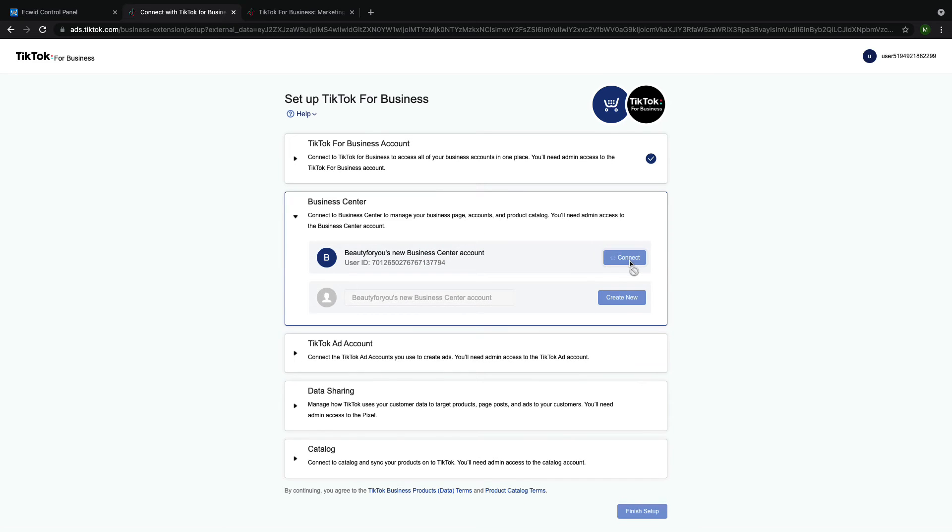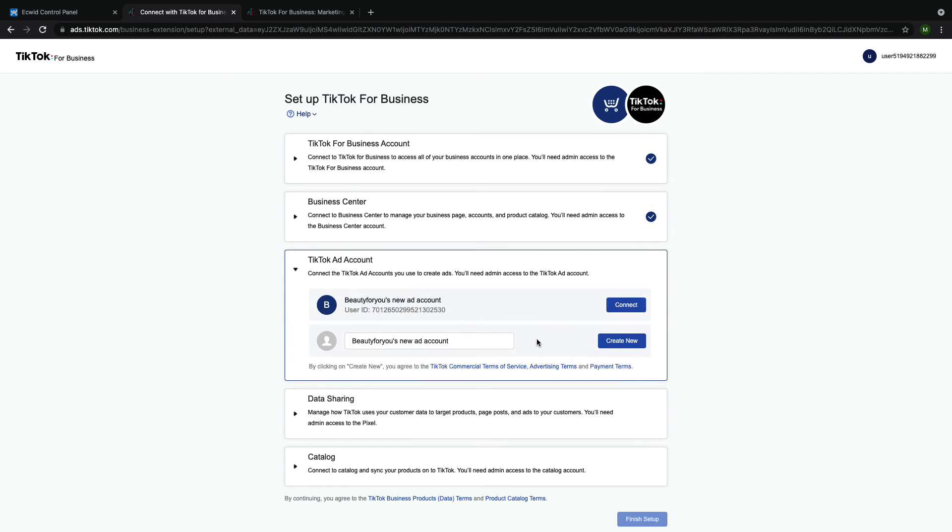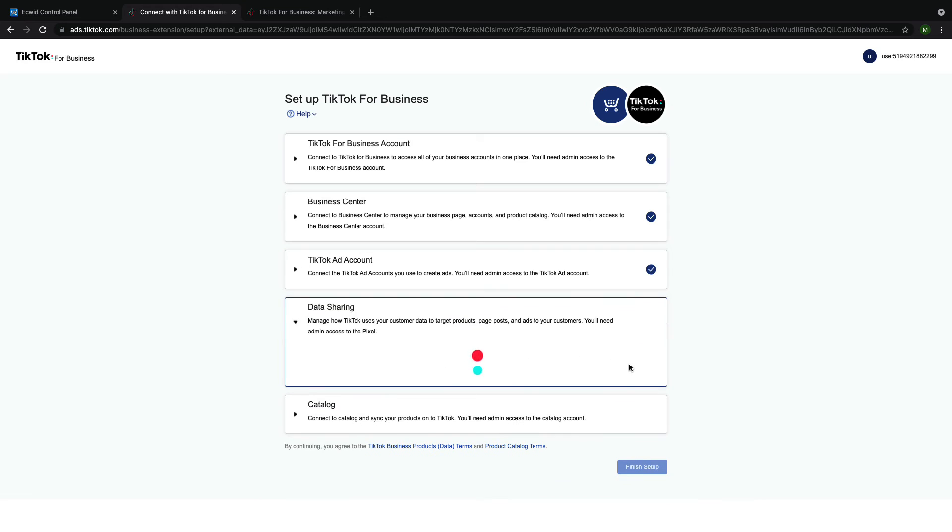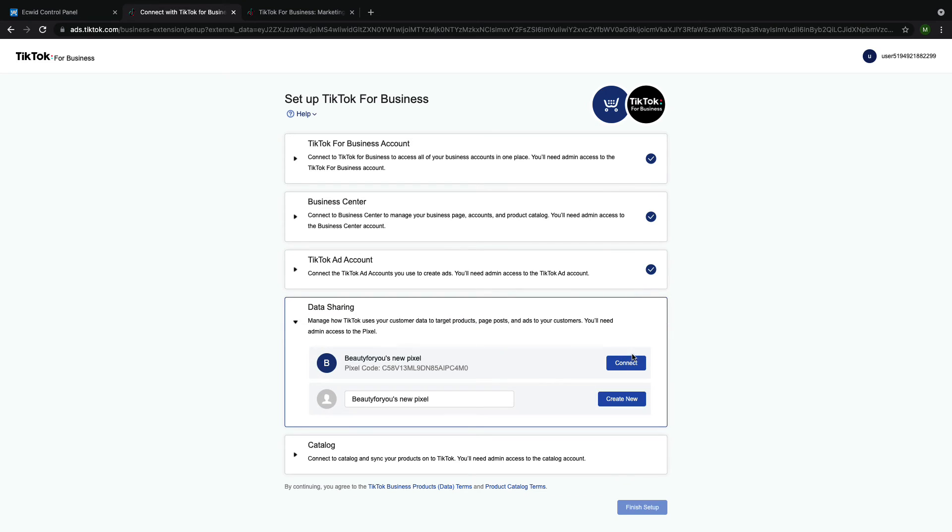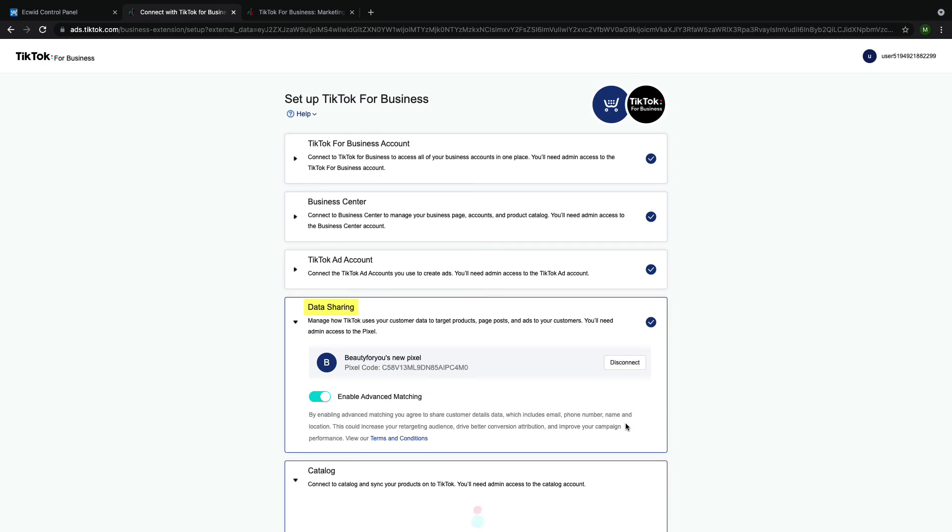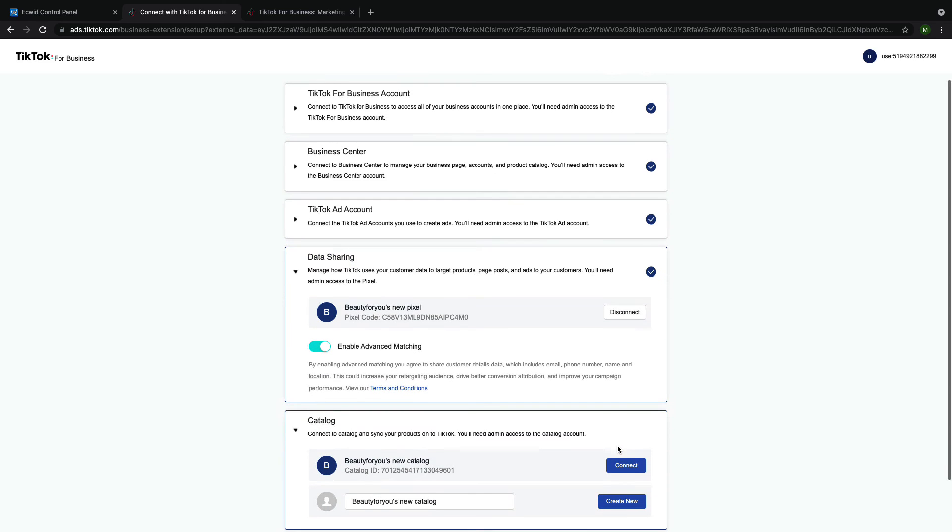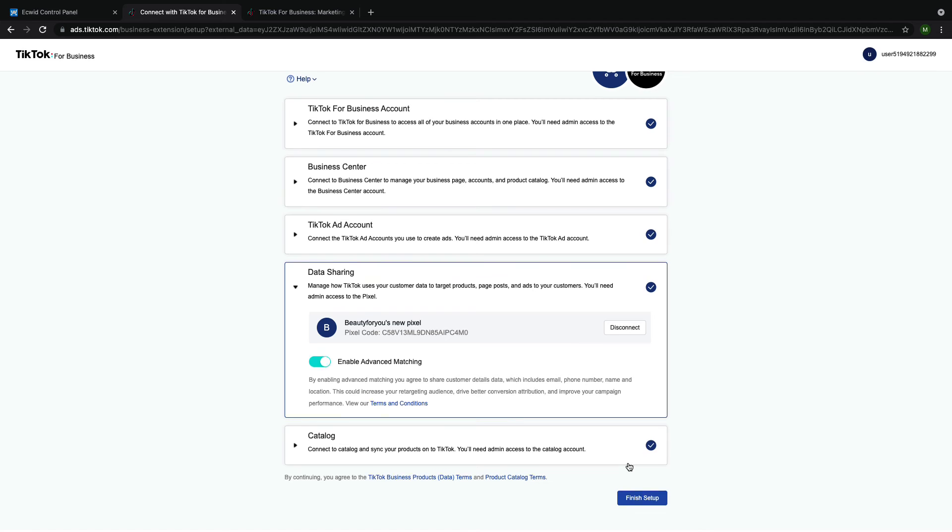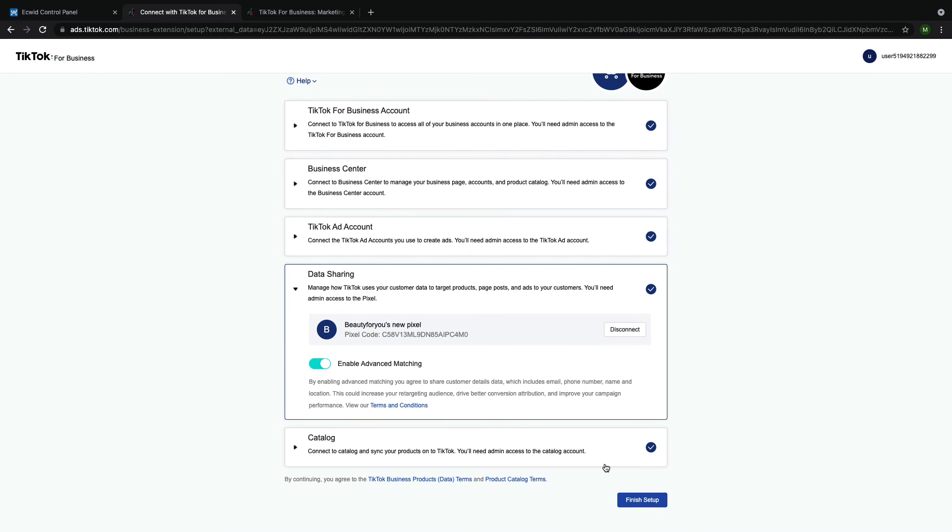Now you'll need to finish the rest of the setup steps. You need to connect or create new accounts for business center, TikTok ad account, data sharing, and catalog by clicking either create new or connect under each of the headings. Then click finish setup.